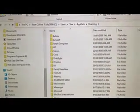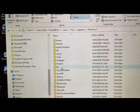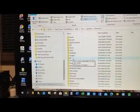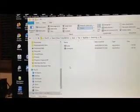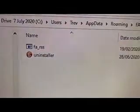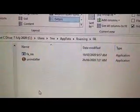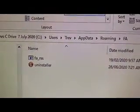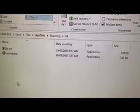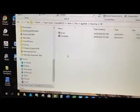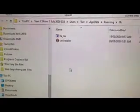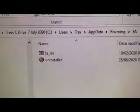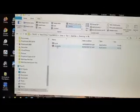In your list in Roaming, come down to F A. Open F A. F A underscore R S S is an application, so it'll be dot exe. That is your pop-up. Luckily, in this computer, it's got an uninstaller. So you click on the uninstaller.